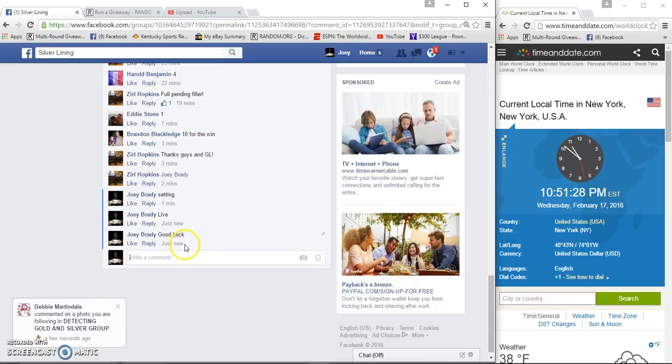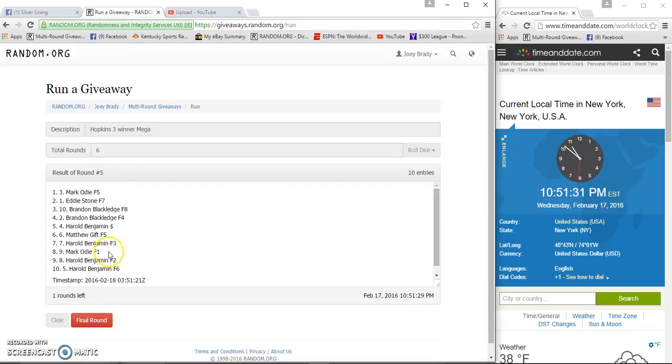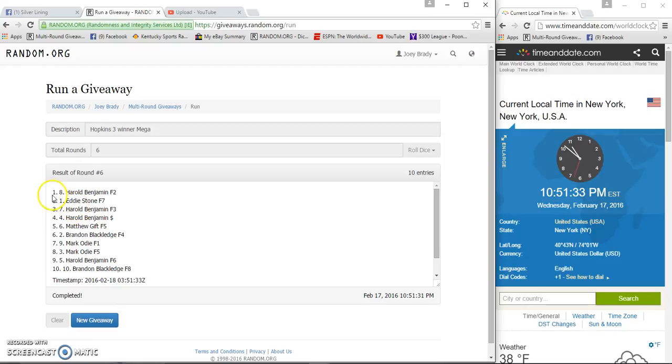Good luck, 10:51. Number six, congratulations.